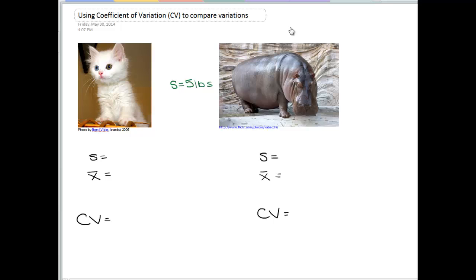Well, you might be guessing from this picture that it sort of depends. If we imagine a 5-pound variance for a cat, that's a fairly significant amount of weight difference. Whereas a 5-pound standard deviation for a hippo would not be so significant. This 5 pounds, of course, I just made up — this is not a real figure for either of these animals. But the point is that a particular standard deviation can mean different things for different populations.